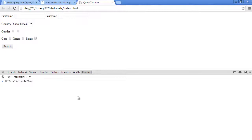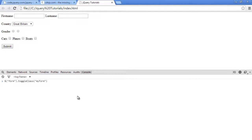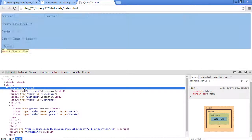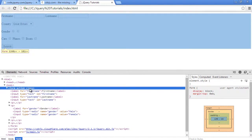Because if we toggle the class off, we can't select it using 'my form' anymore. So we'll use the element selector. What class do you want to toggle? 'my form'. So when I press enter now and go back to the elements tab, we'll see that the class no longer exists on the form because we have toggled the 'my form' class off.